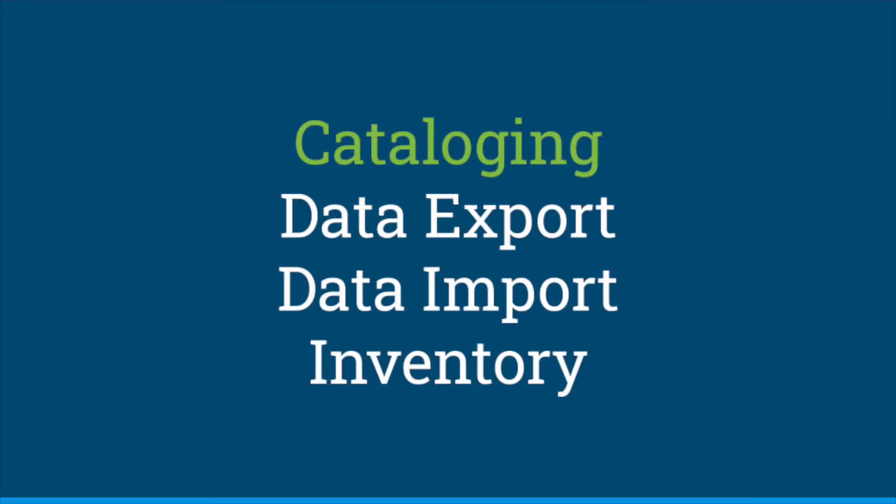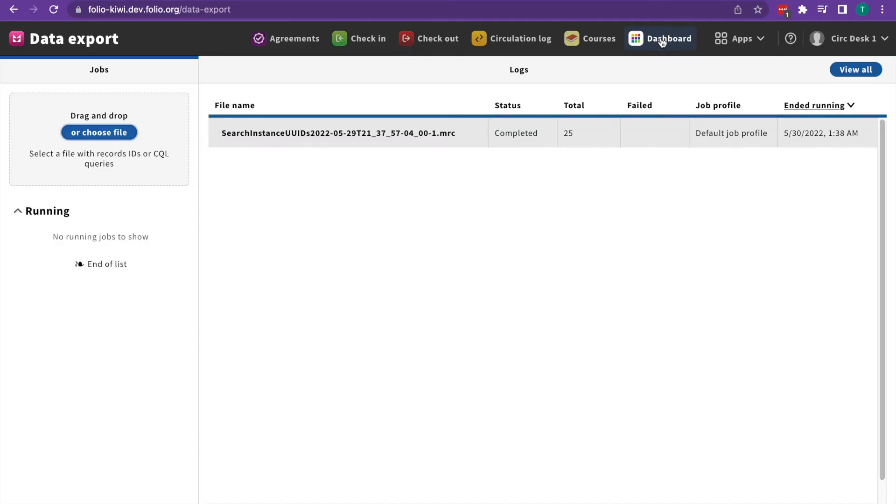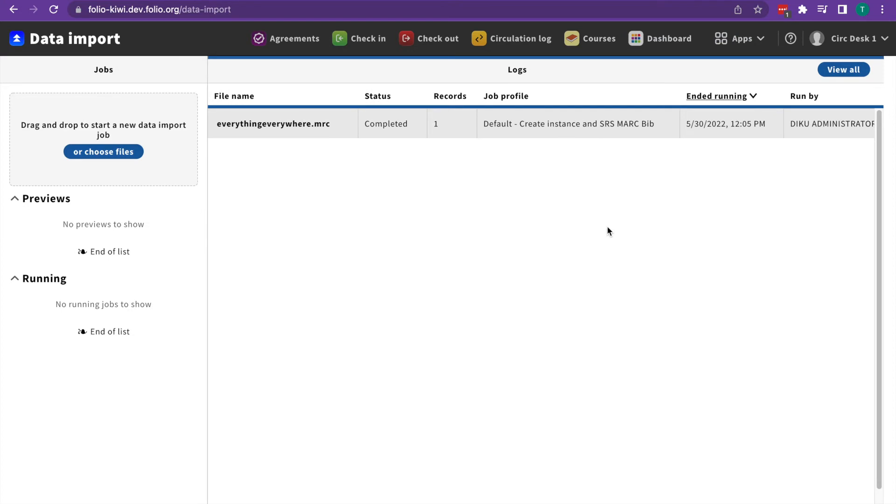In cataloging, we have data export, data import, and inventory. Data export lets you export bibliographic data. Data import is where you can import new or updated bibliographic records or import invoices.